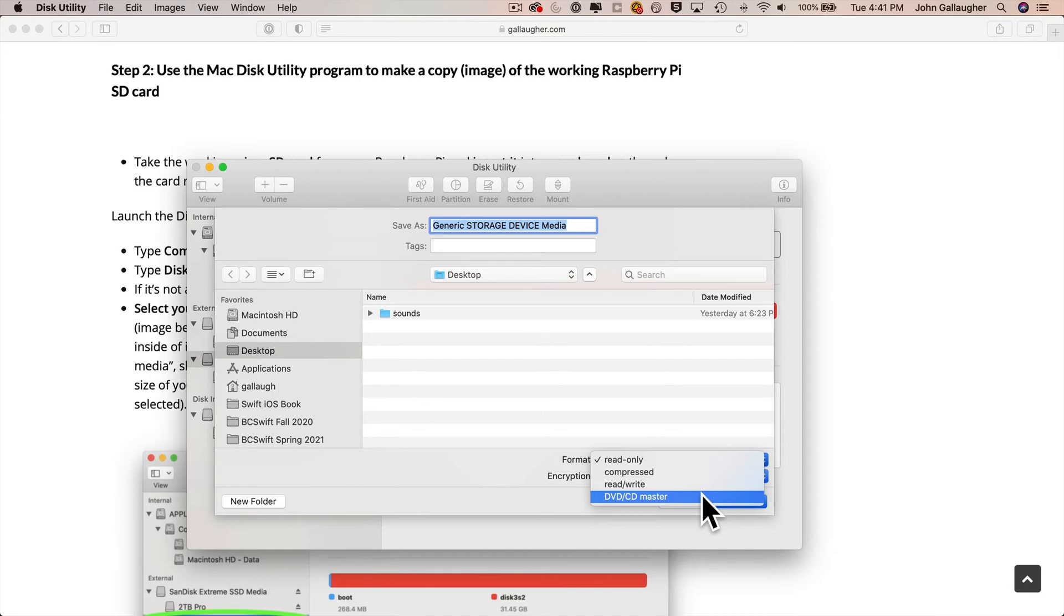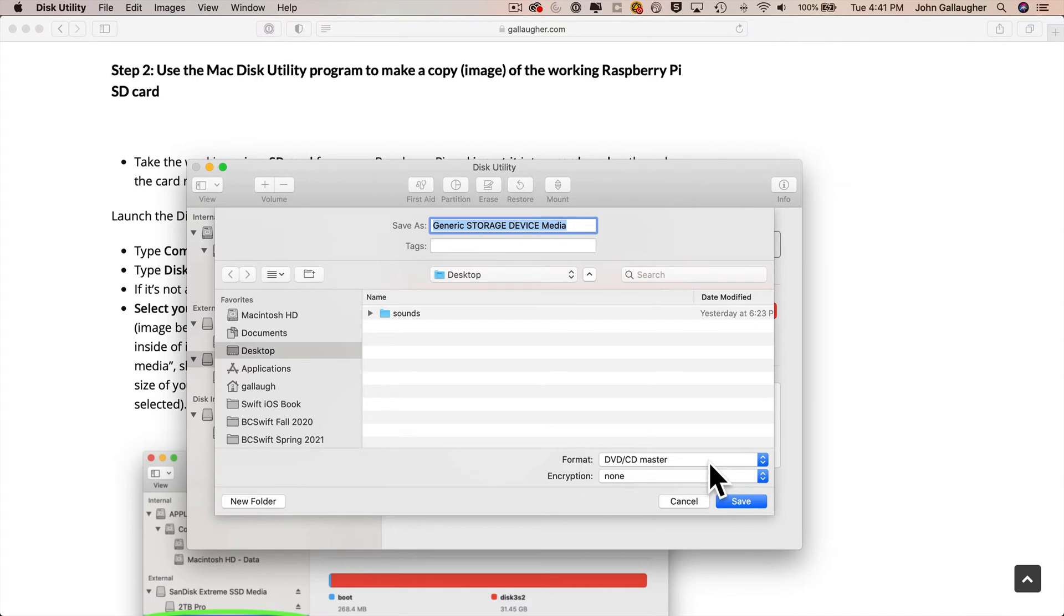Which I know is really weird to select when you're making a copy of an SD card, but trust me, this is the right format. Then you want to select where you want to save the image file that you're about to create from your SD card. I'm going to save mine right here on the desktop. Then press save.